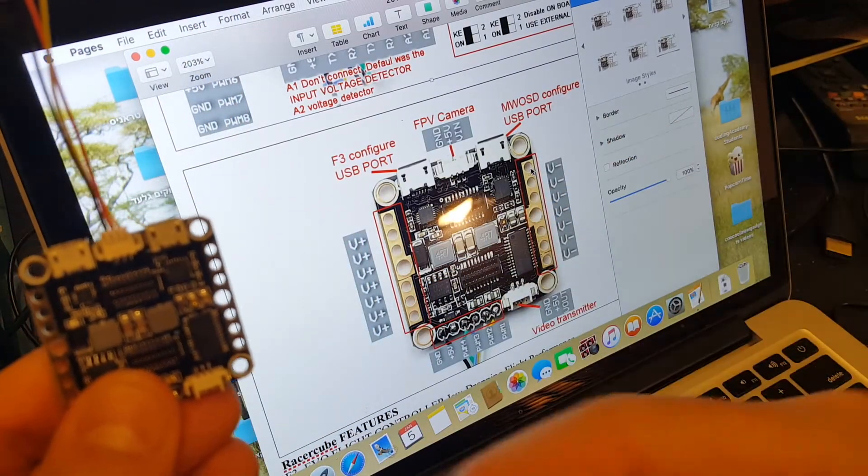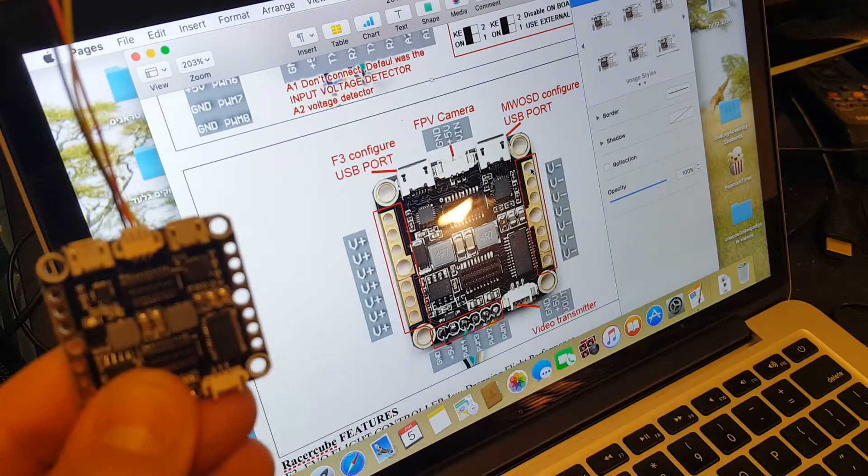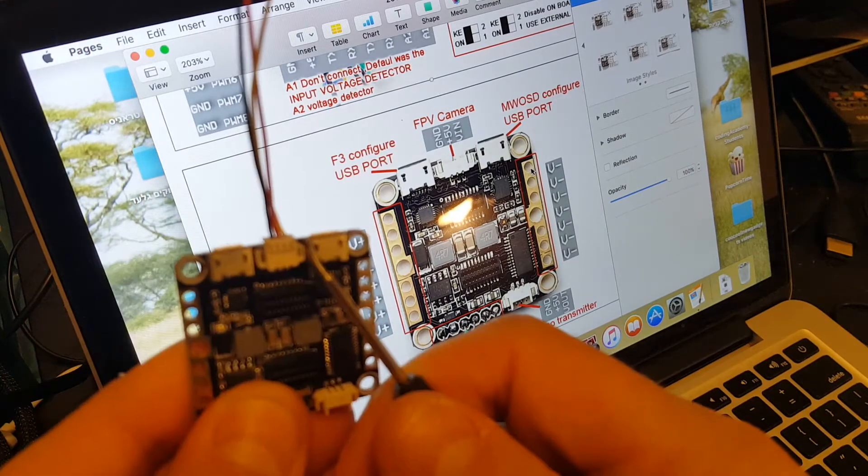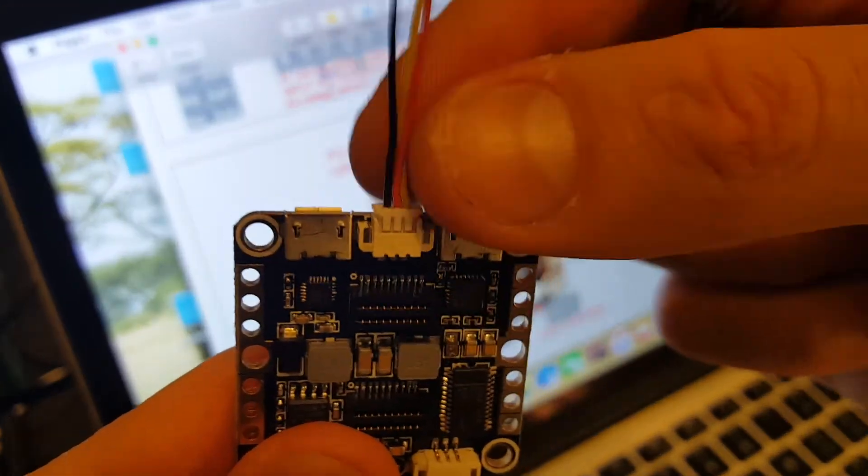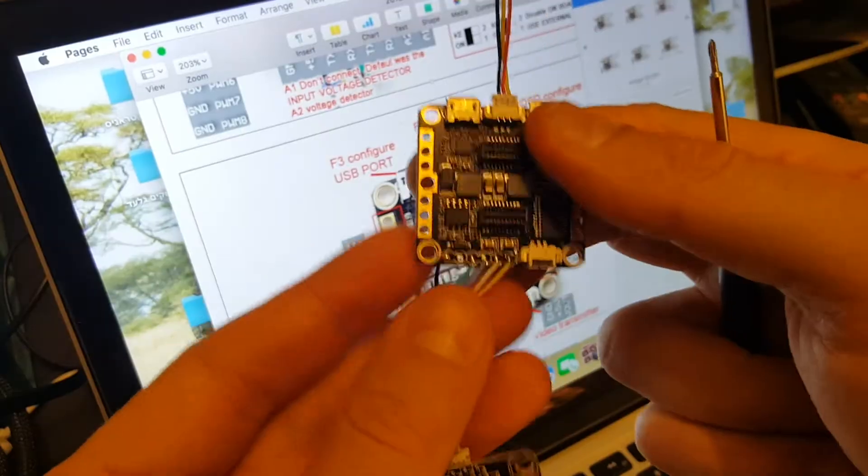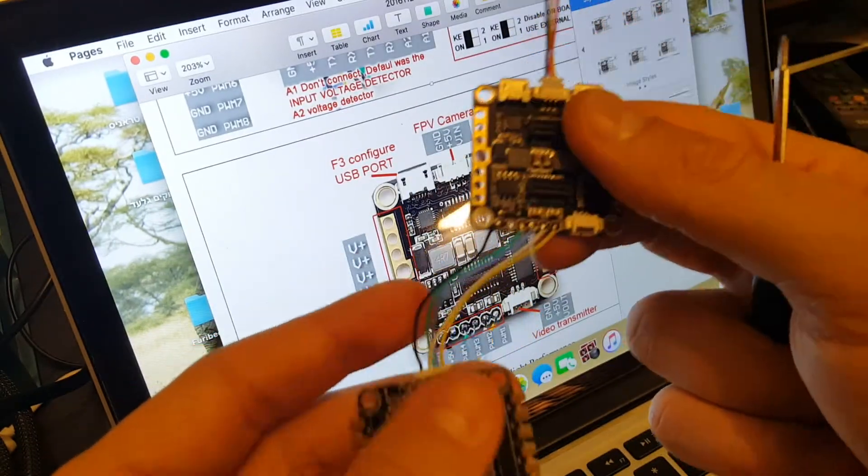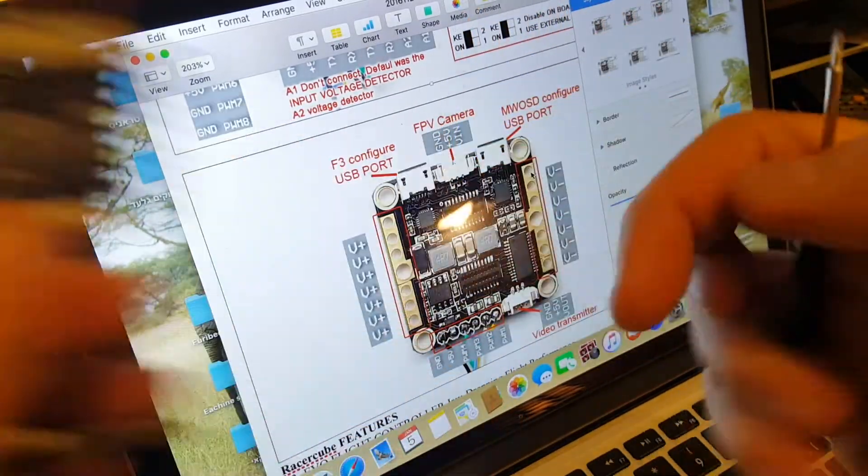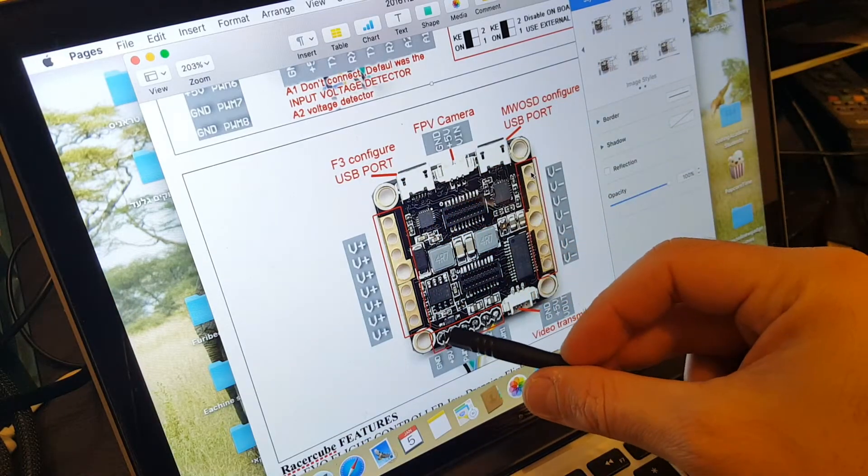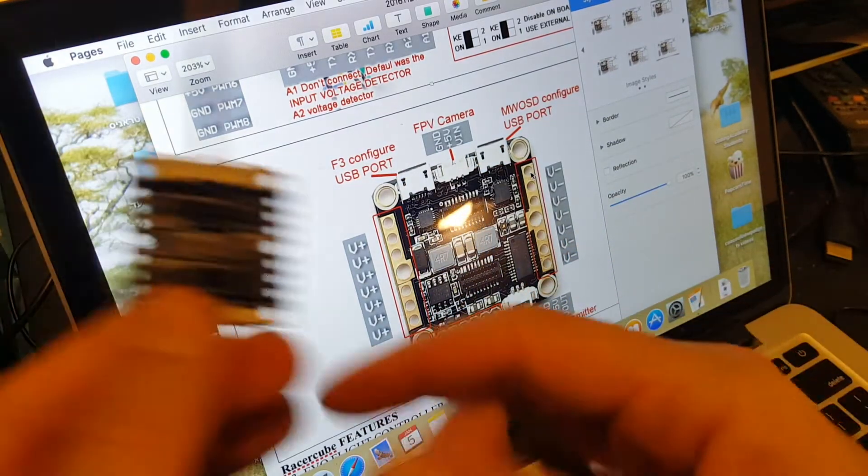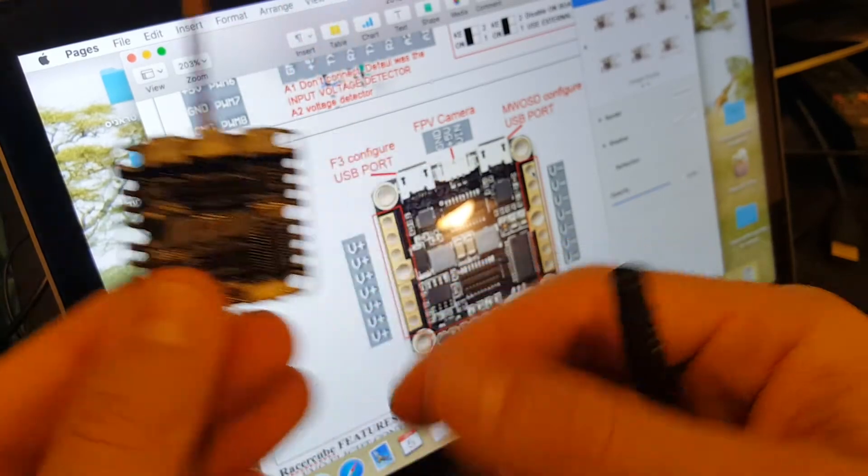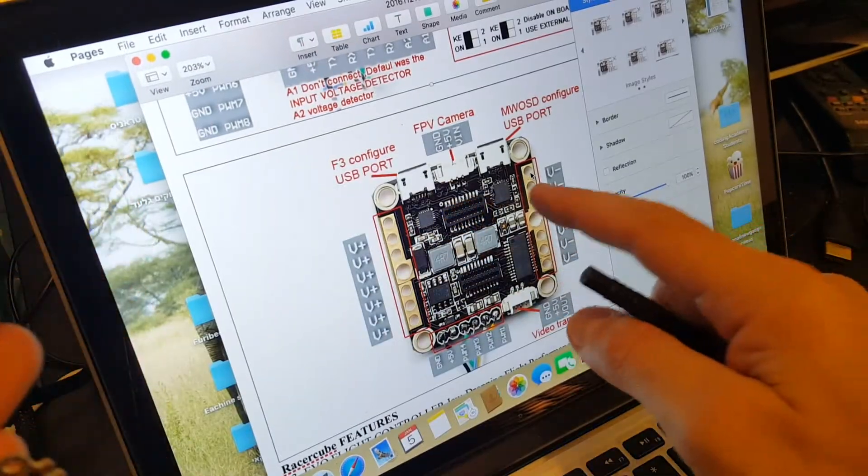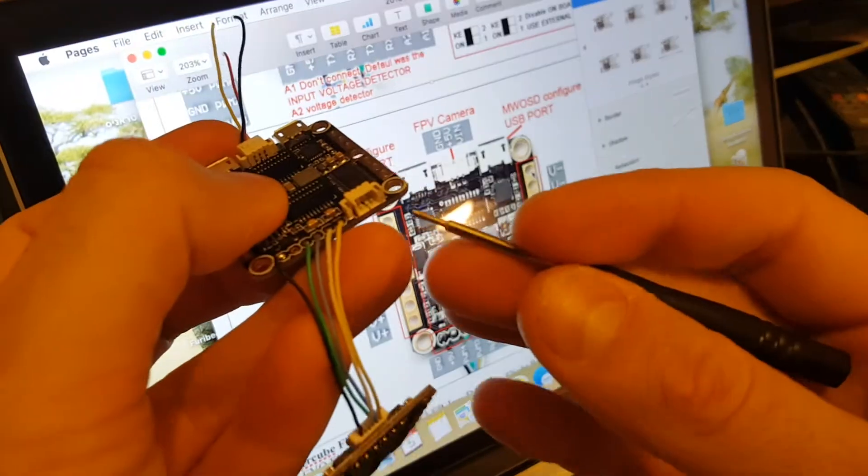On the front, we have the FPV camera connector, which comes with this connector. The bottom wires connect directly to the ESC. For the motors, you can see the layout: the left side is the plus and the right side is the minus. On the bottom, we have the connector for the video transmitter.